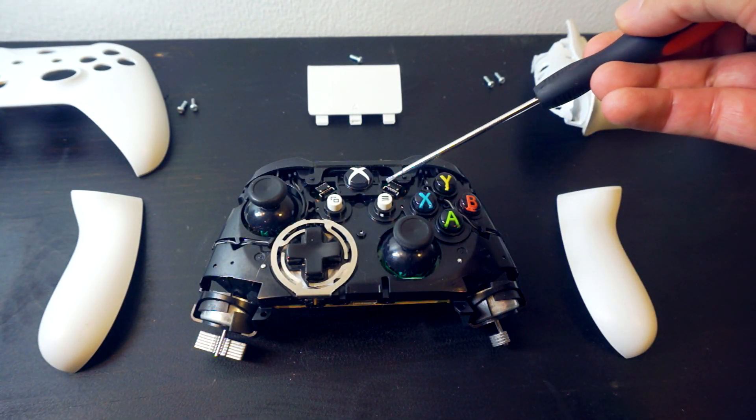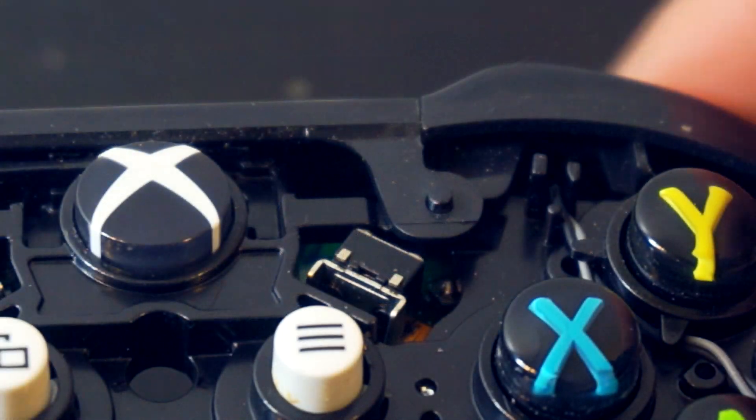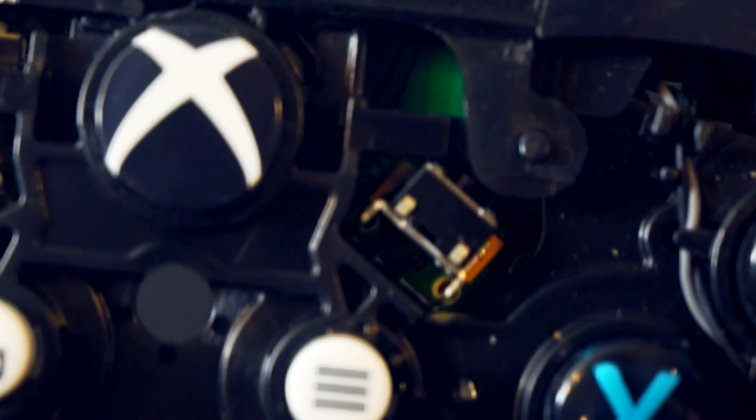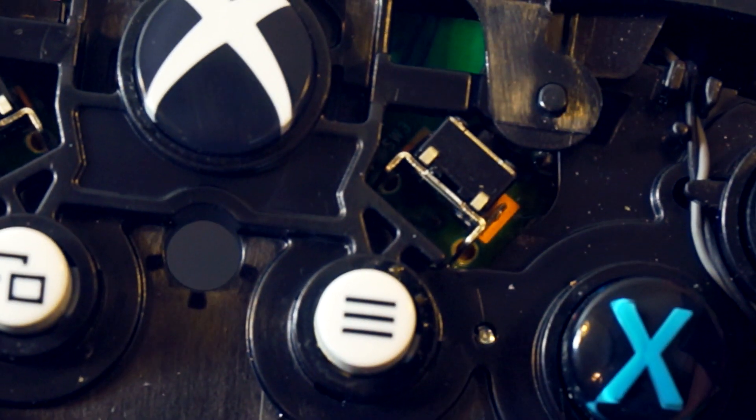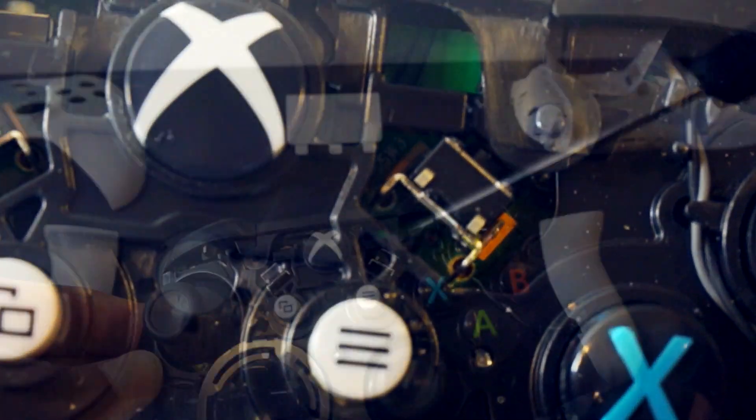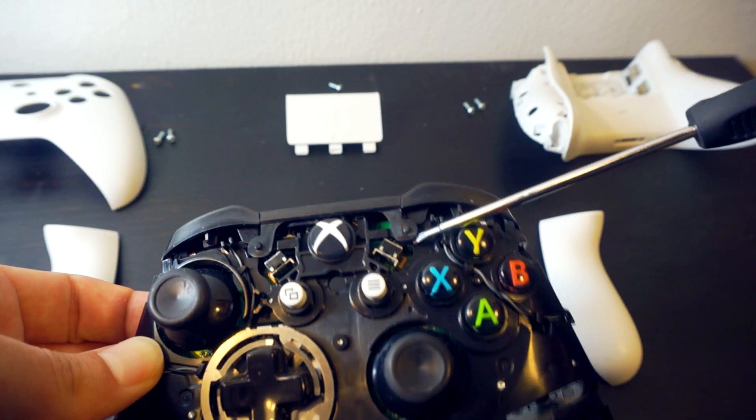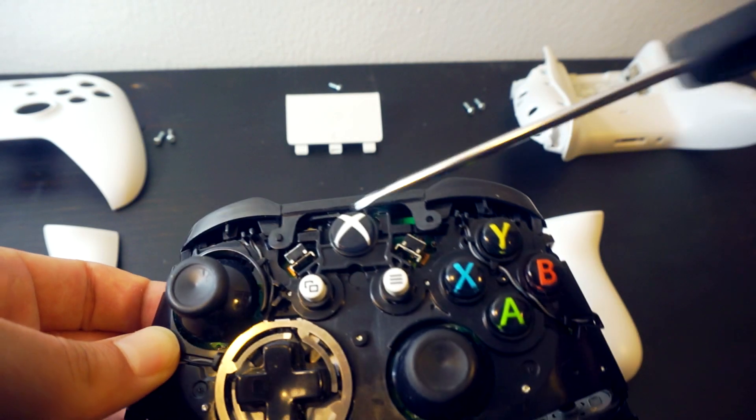The switch in question is located here. You will need to remove the black trim pieces and the bumper buttons themselves. Be gentle as not to break anything.